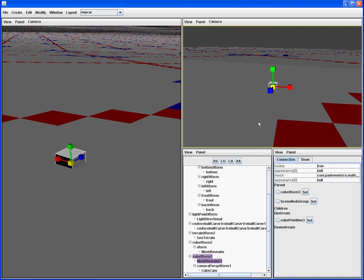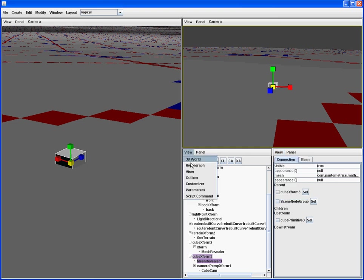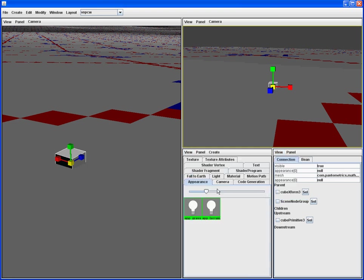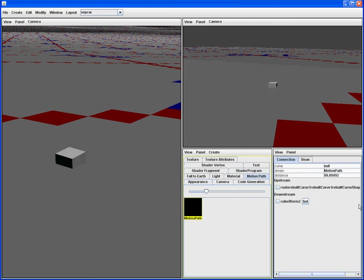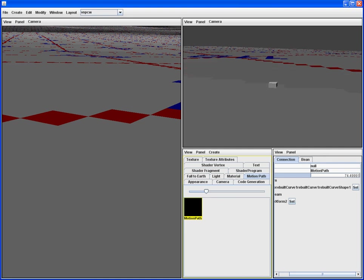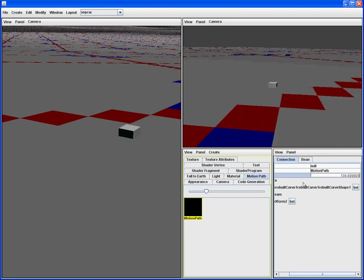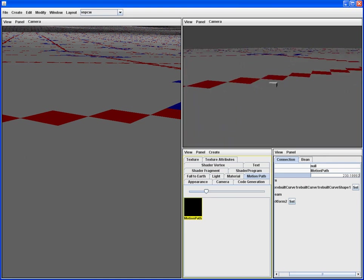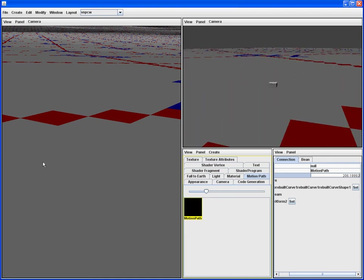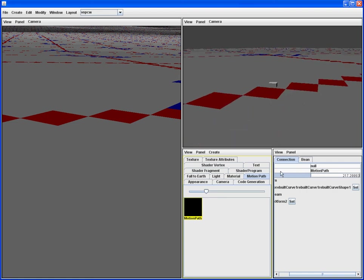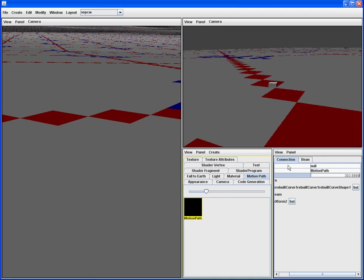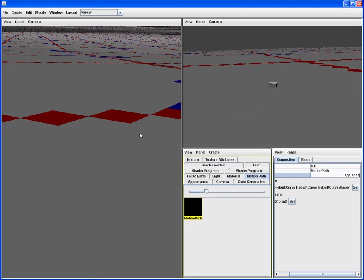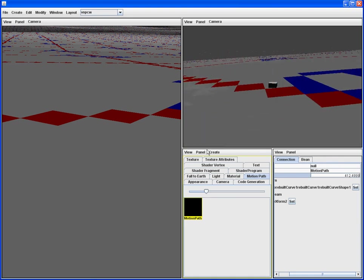And now, when we select the motion path and edit it, the camera follows our cube. And that is how to create complex behavior by adding dynamic nodes to a Salamander 3D project.